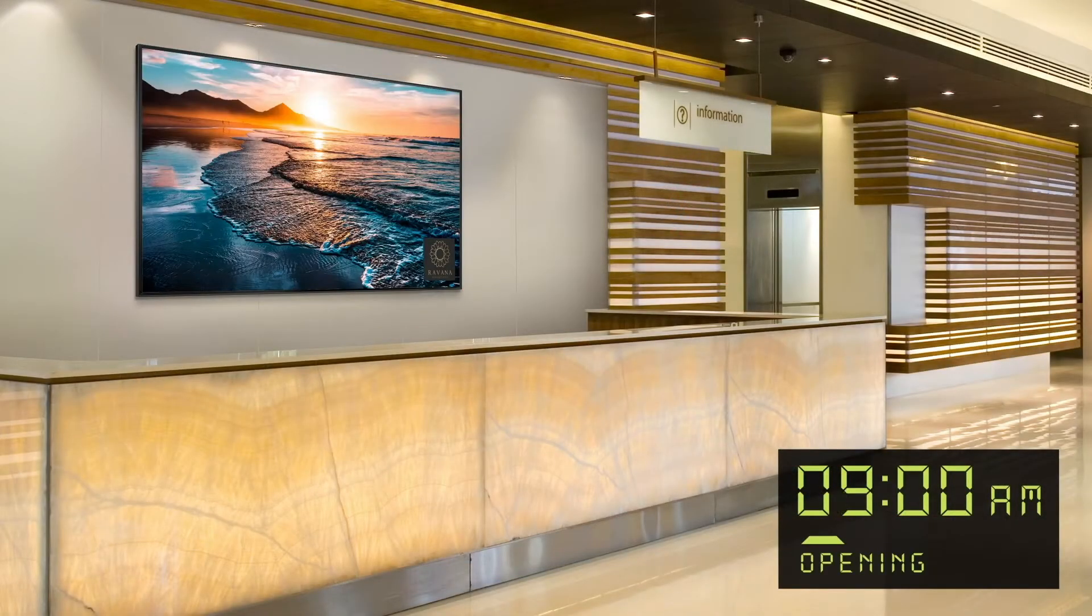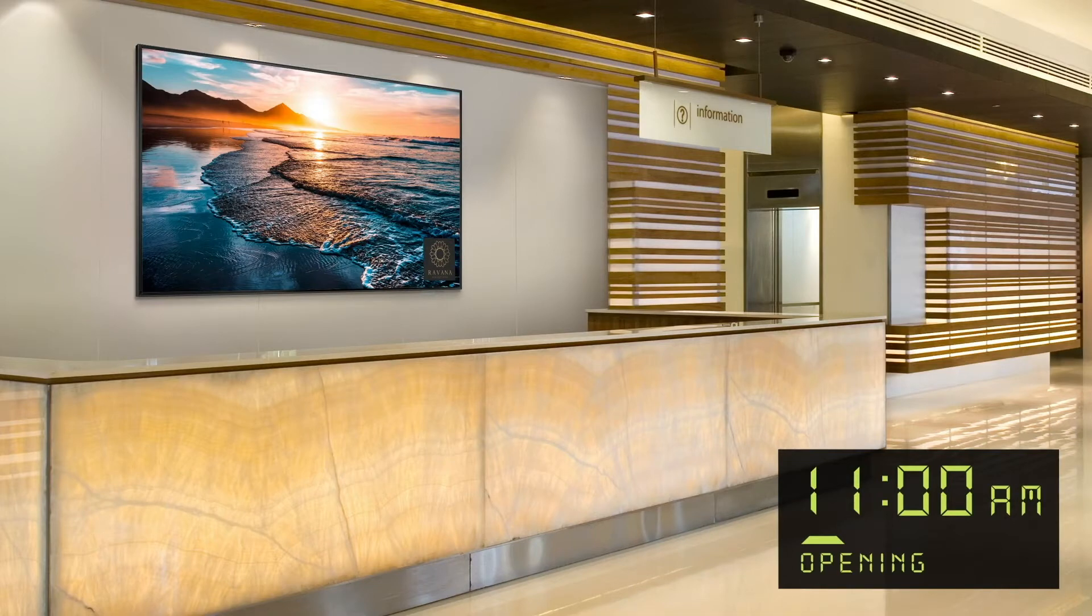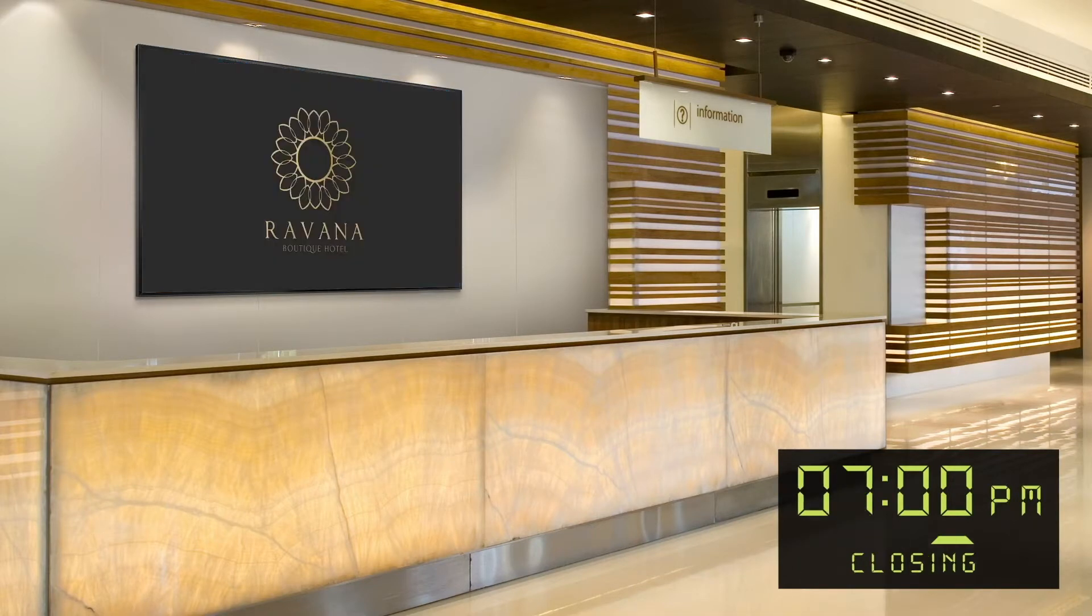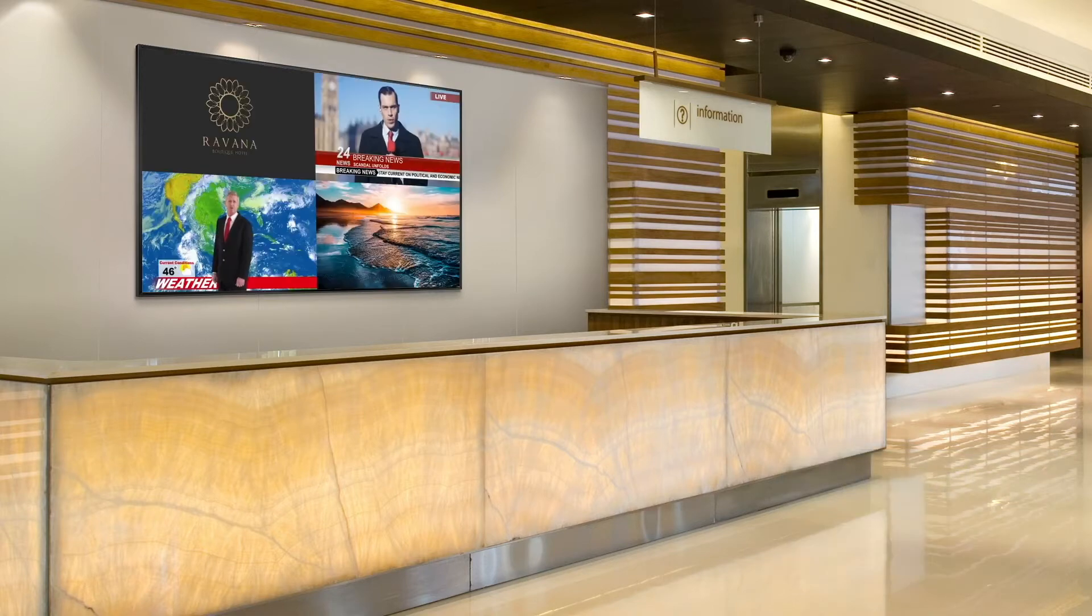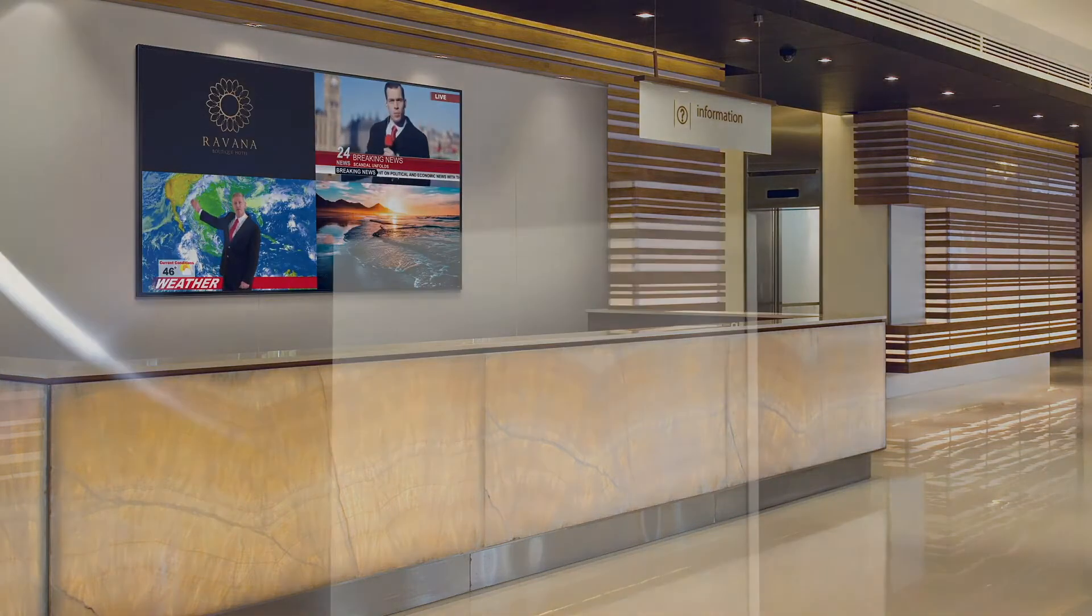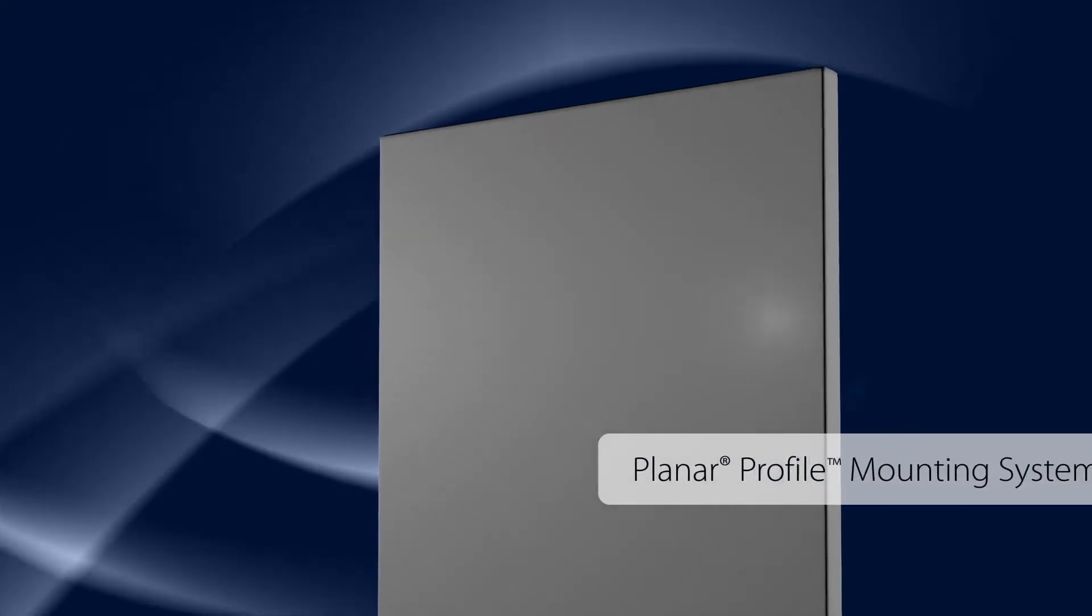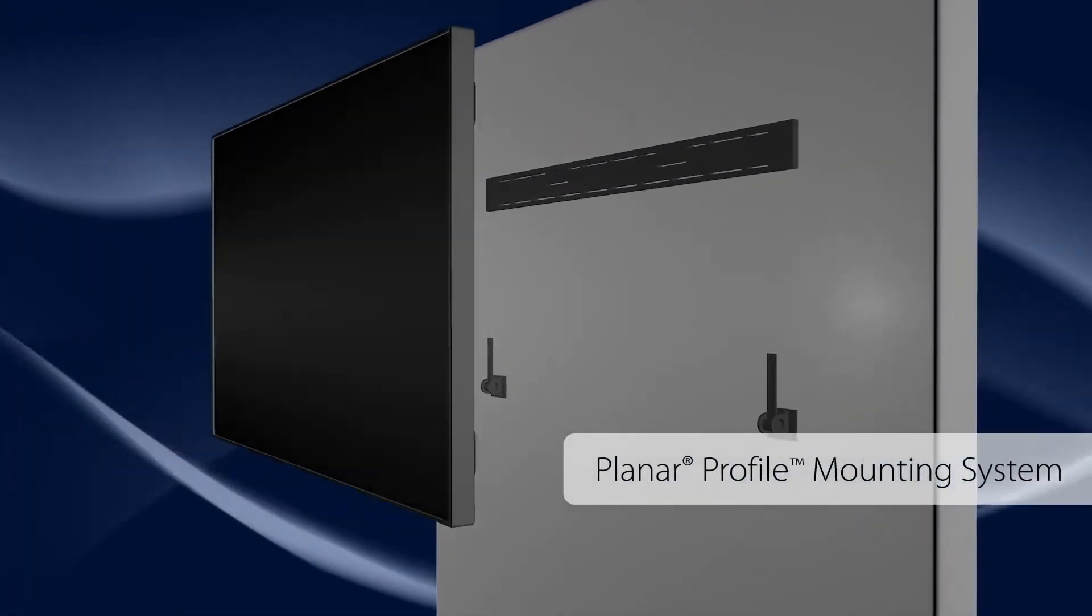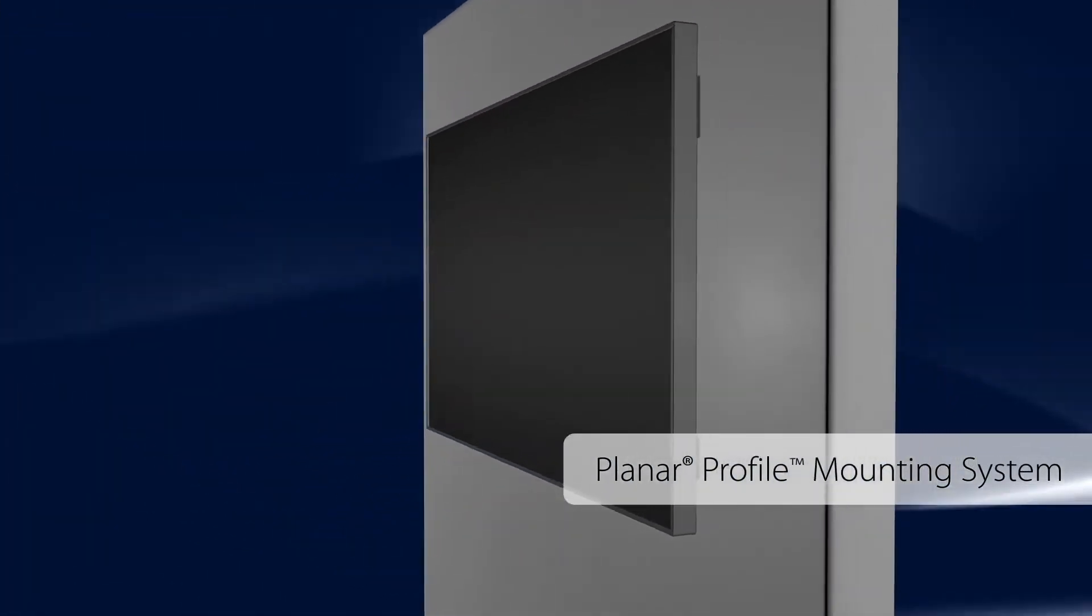Planar MediaPlex Plus has advanced scheduling features that allow you to set power on and off timers and schedule multi-source layout changes and image calibration settings. You can even make image adjustments specific to each zone. With the optional Planar Profile mounting system, installation is simple.